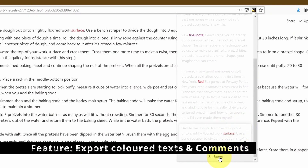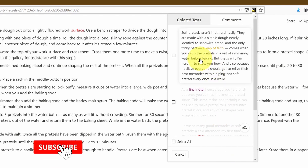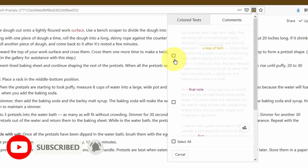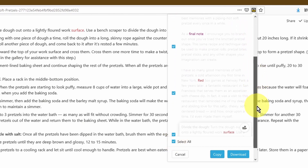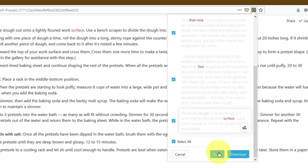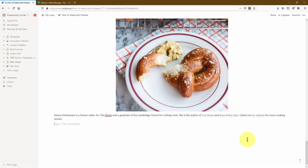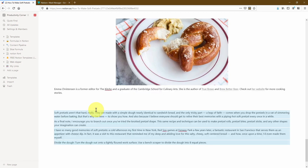The final feature I want to show you is the export function. If I click on that, you can see that all the different colored texts now have a checkbox next to them. We can either select each individually, which allows you to copy or download that particular piece of text. Or we can click 'Select All' to select all the different references on the page. We can either copy and paste, or we can download. When I select copy, I can go down to the page and paste — you can see it's copied all of the text. This is a really quick way of extracting all the key highlighted bits and moving them from one page to another within Notion.